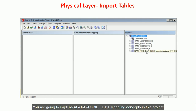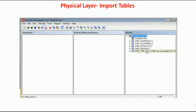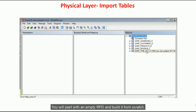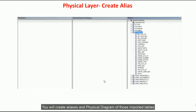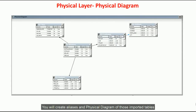You are going to implement a lot of OBIEE data modeling concepts in this project. You will start with an empty RPD and build it from scratch. You will create a connection pool and import tables in the physical layer. Then you will create aliases and a physical diagram involving those physical tables in the physical layer.